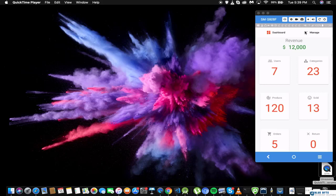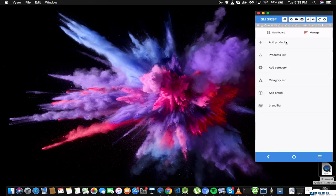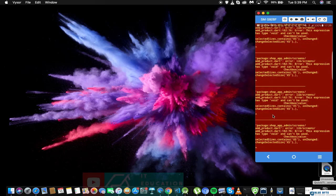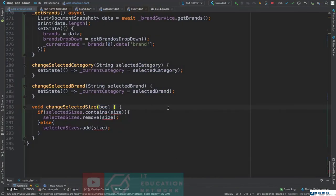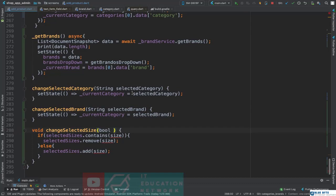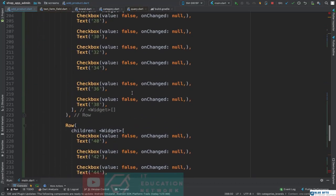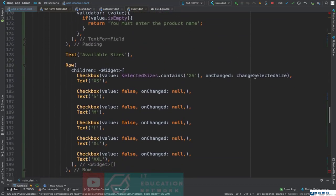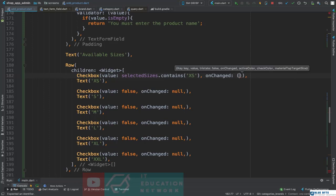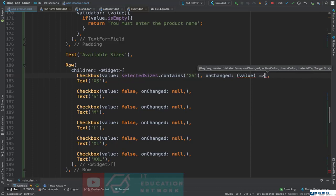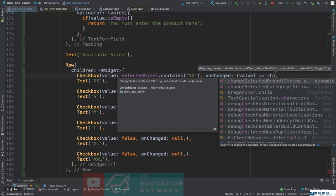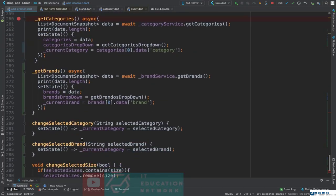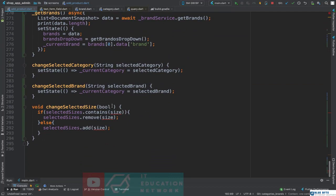Here is where we left off on our last video — we had a small error. To solve this issue we are going to use a value which is going to be a bool, which is going to check if that particular checkbox was checked or not. Then we are going to call the changeSelectedSize method.